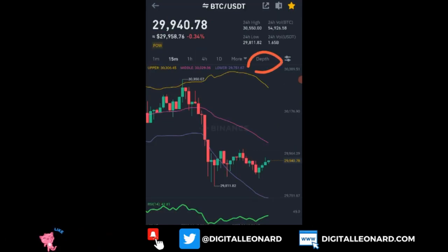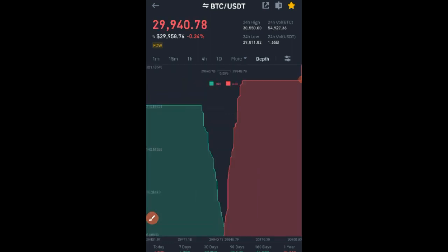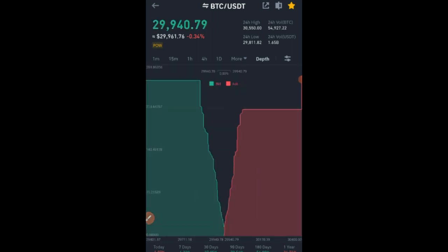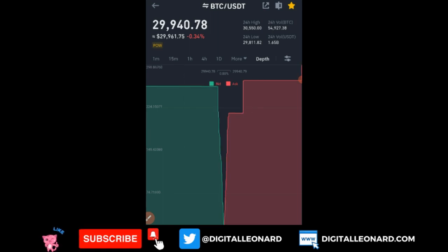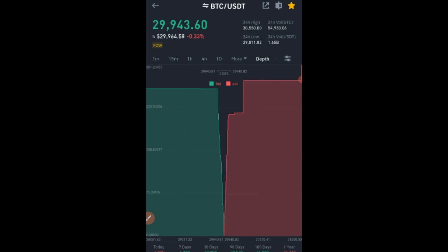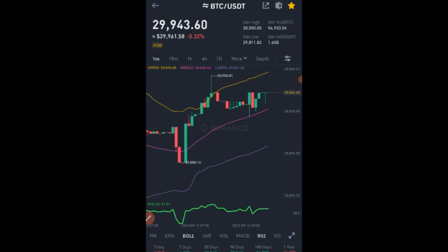The next option is called Depth. If you click on it, it shows a graphical representation of the bulls and the bears in the market. You can use this in trading, though I prefer using time frames. You can use your time frames to determine market direction.